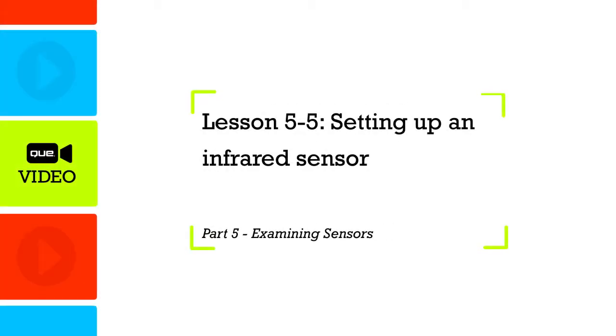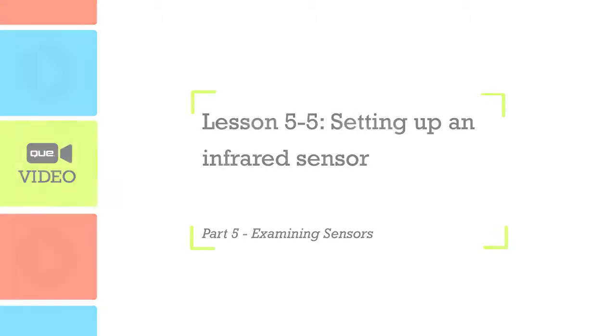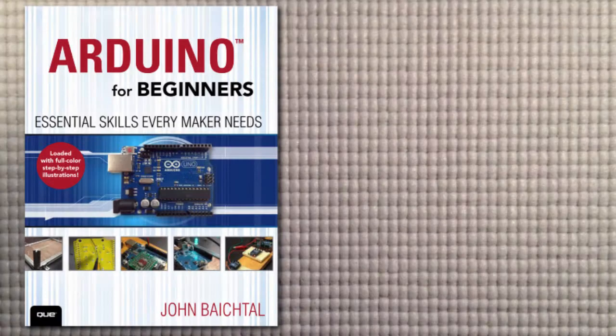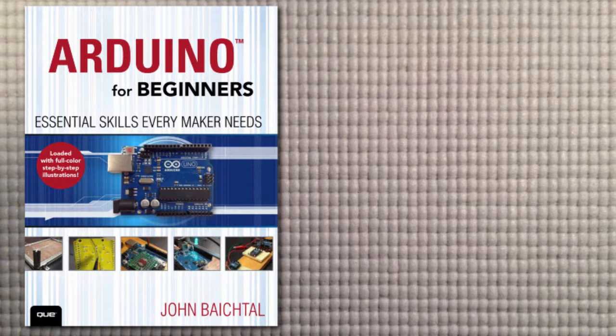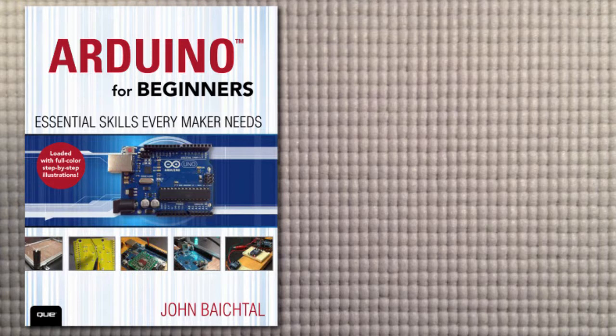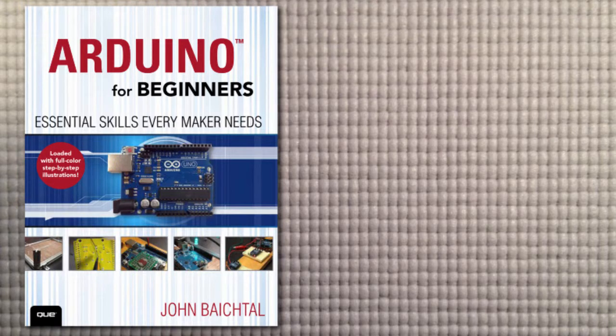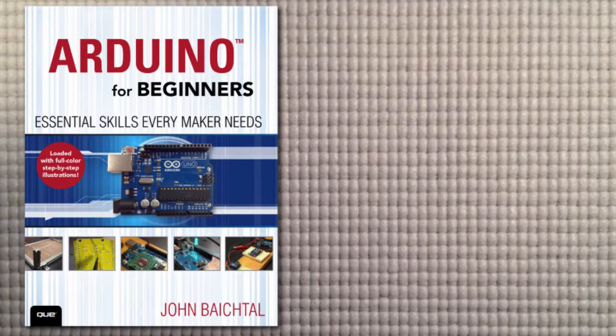In this lesson, we're going to control an Arduino project with the help of an infrared remote control, just like any standard TV remote, and an infrared sensor that can detect the signals that come out of the remote control. So let's get started.